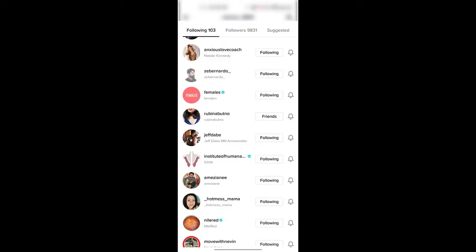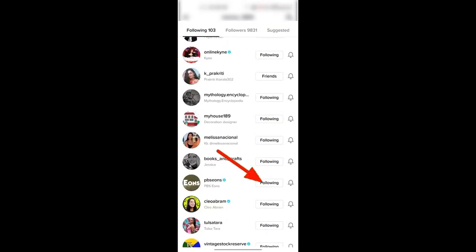So if you want to unfollow PV Youngs, you'll click on the following button, click on that, and you will be unfollowing them.